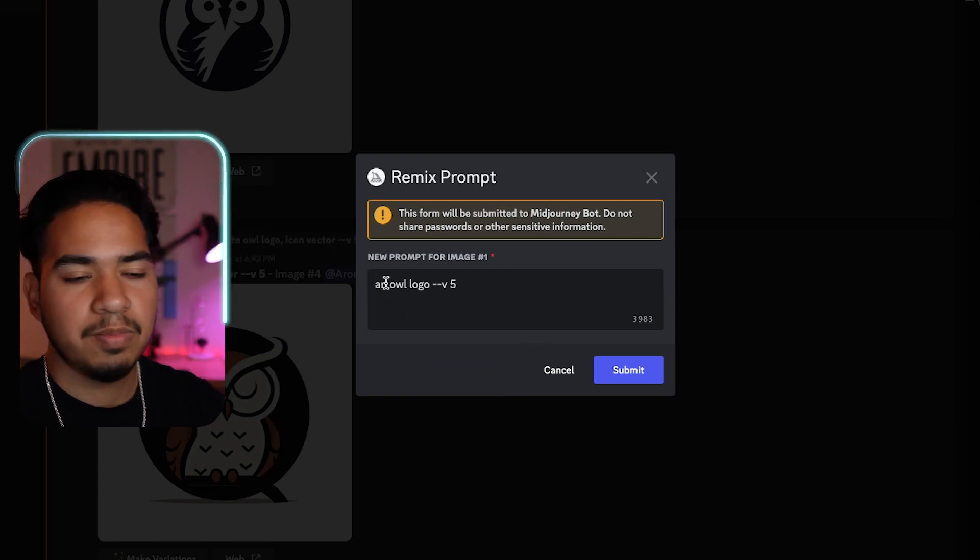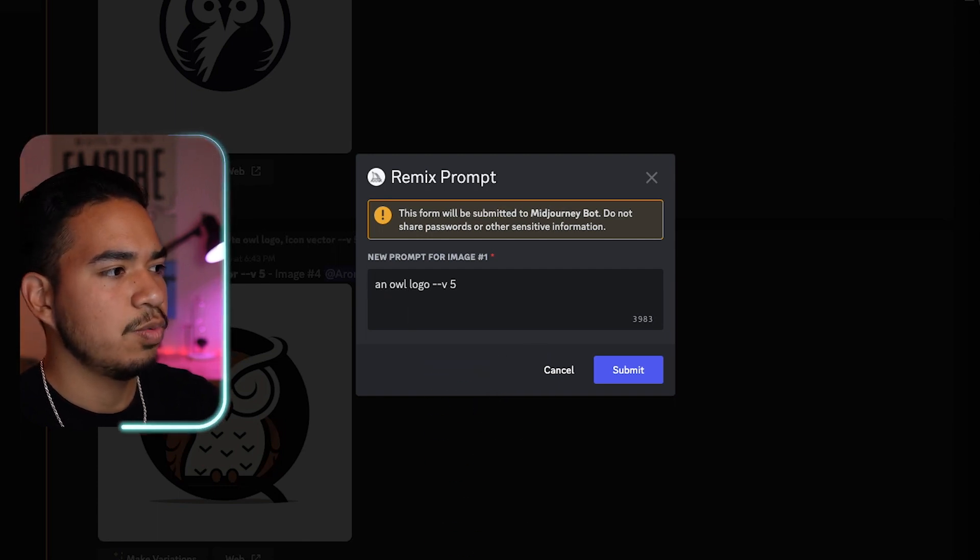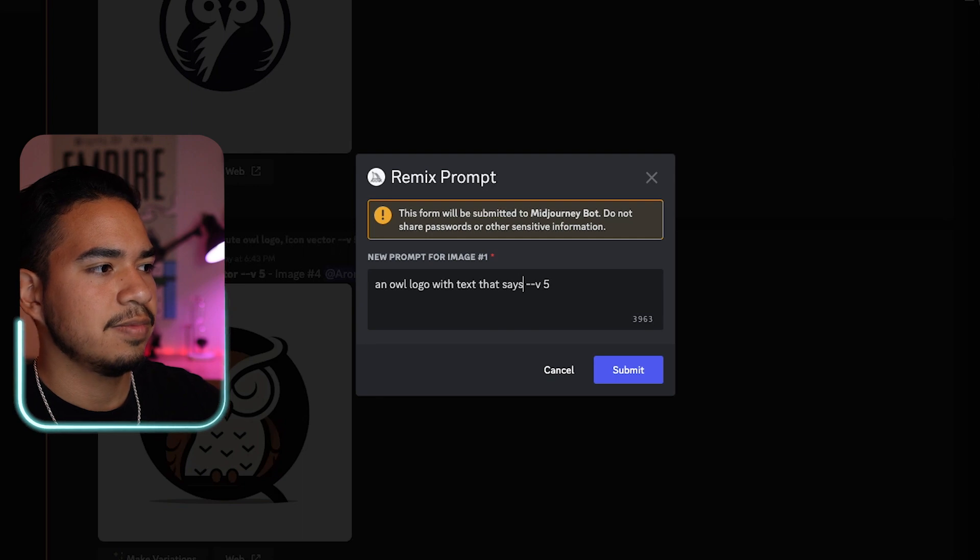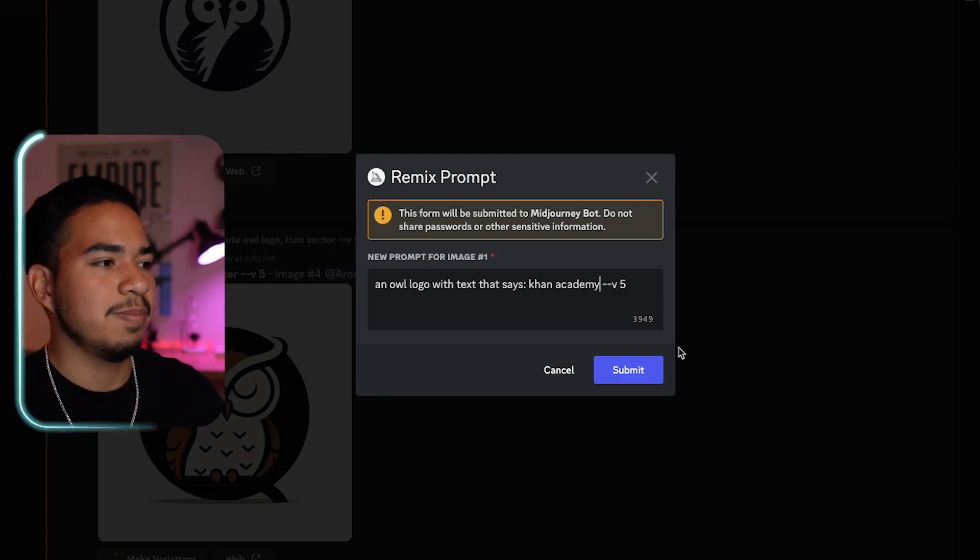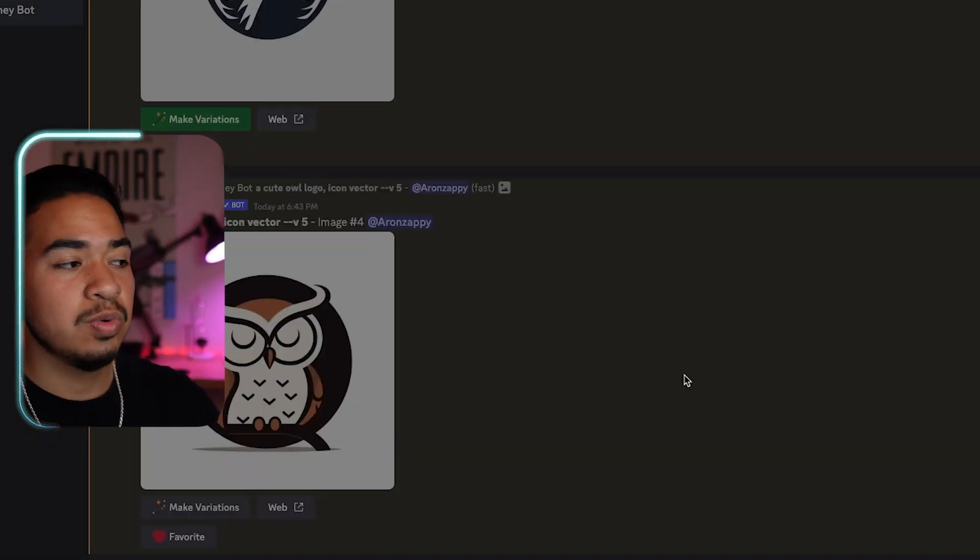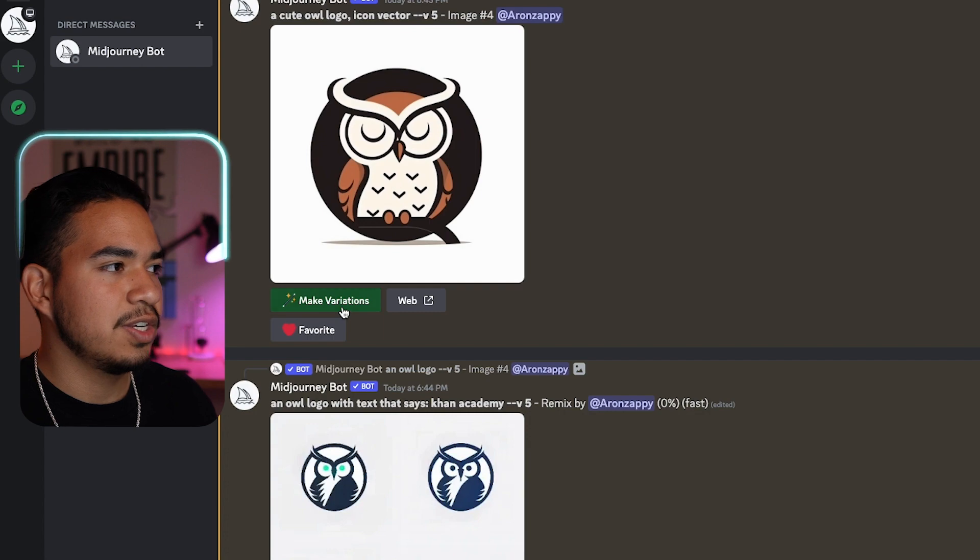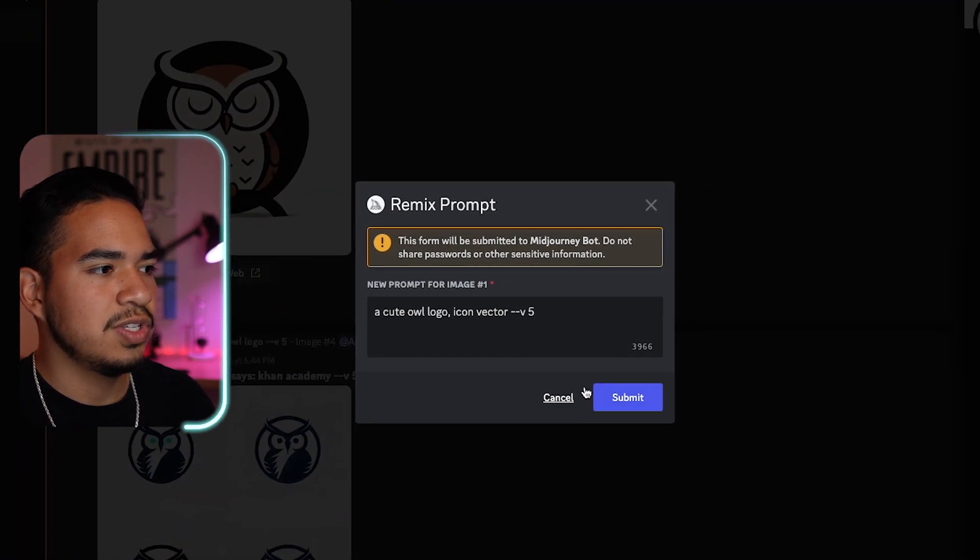And so once we have these full size images, we can make variations of these. So let's try variations of both of these. And if you want to be specific, you can type brown, black, red, whatever type of owl. But in this scenario, I'm going to type with text that says Khan Academy, and then I'm just going to submit that. For this one, I'm just going to let it make its own variations.